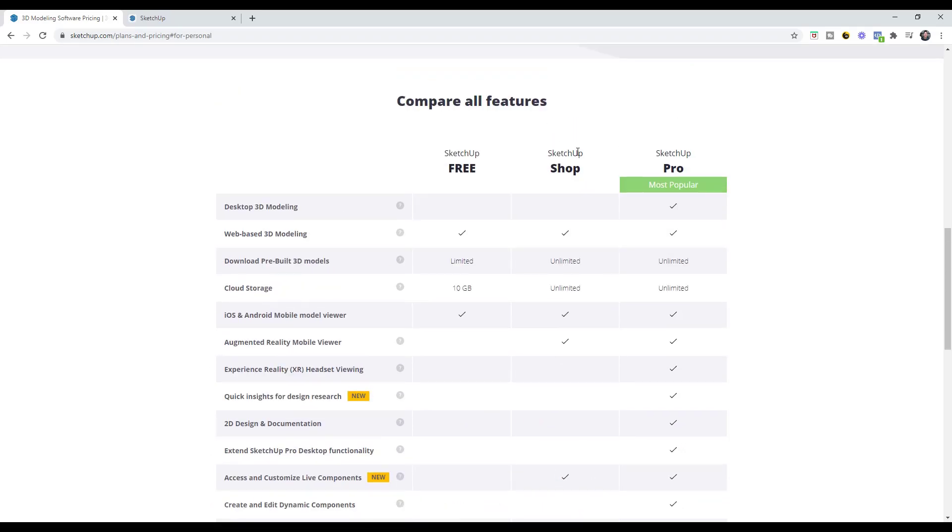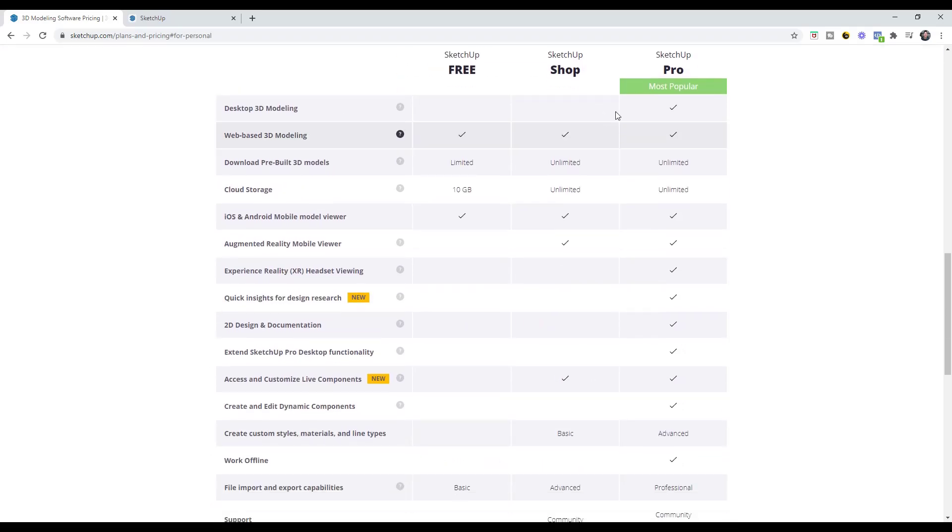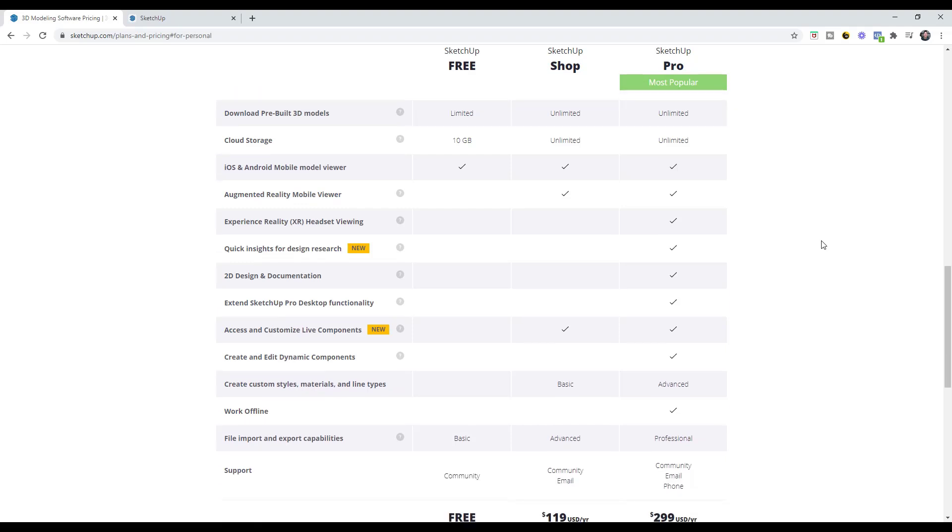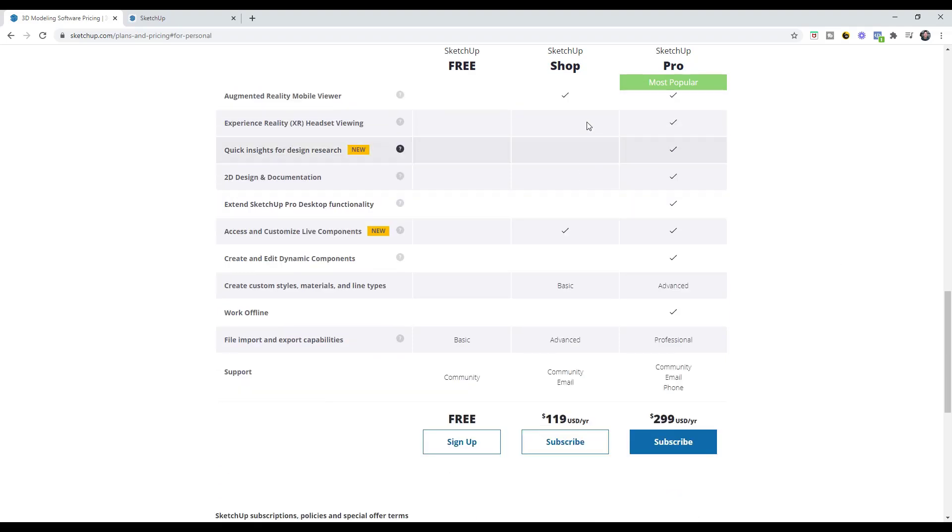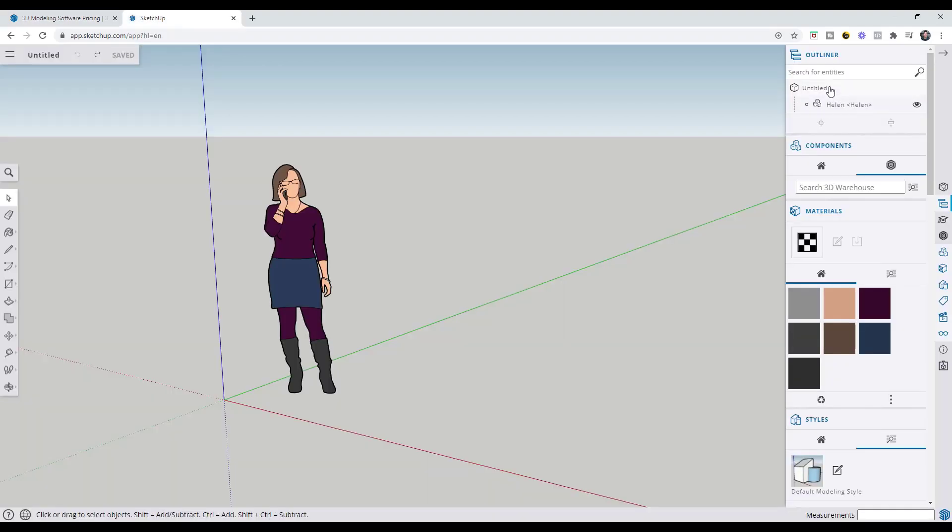If you step up to the shop version, that's got a few more things contained inside of it. A couple other things that the shop version does is it allows you to create custom materials. I believe that the outliner is also a part of the shop version.